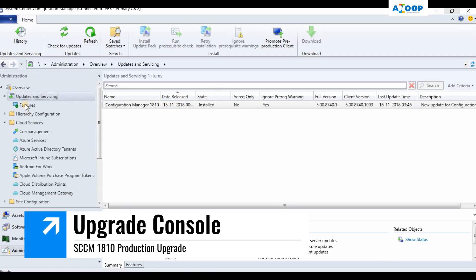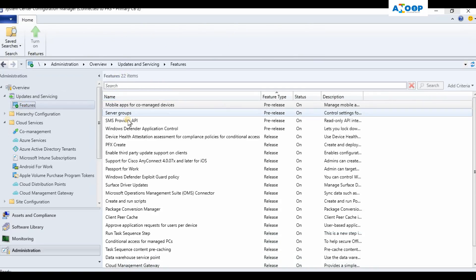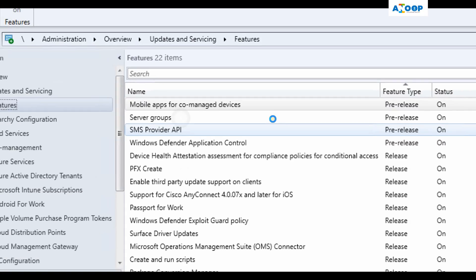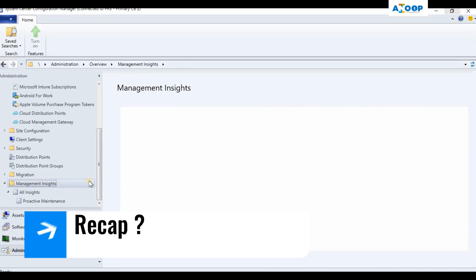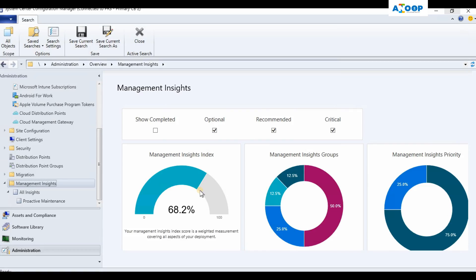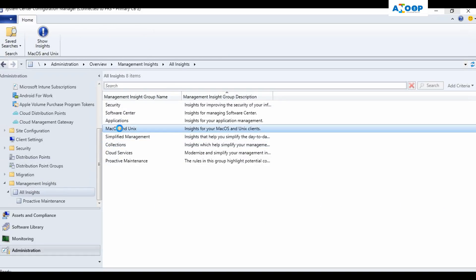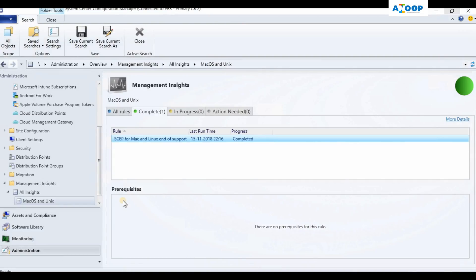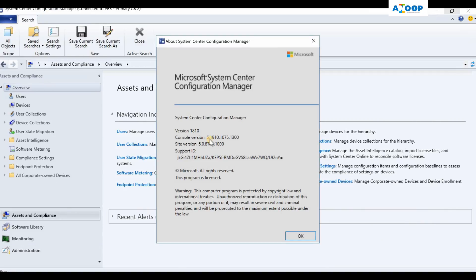The console is now launched and you can see the 1810 version. If I go to Features, there are 22 features, of which four are pre-release. One new feature I can see is the SMS Provider API. In Management Insights — available in 1810 — there is a new group: macOS and Unix. Clicking on it shows a rule for listing Mac OS and Linux clients in your environment, related to Microsoft's announcement that Endpoint Protection support for macOS and Linux is ending soon.